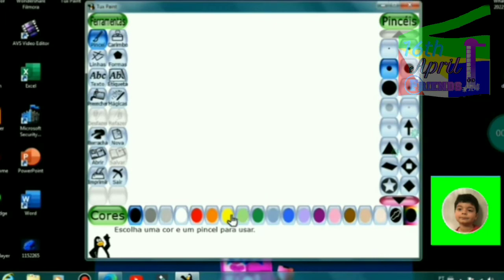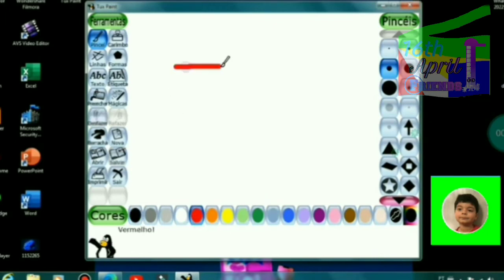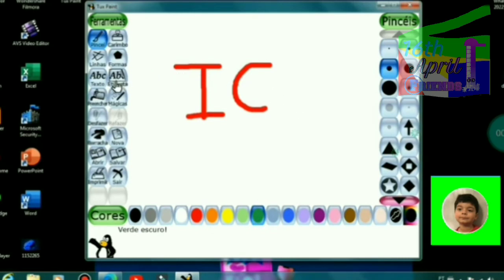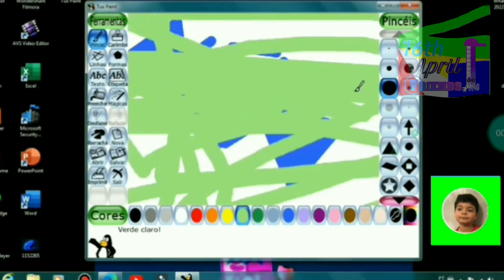Welcome back to Tux Paint. Paint something. You draw the Ivan Correa logo. Oh no, what's happening after the attacks?